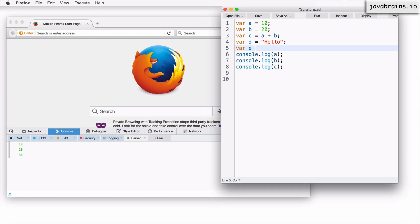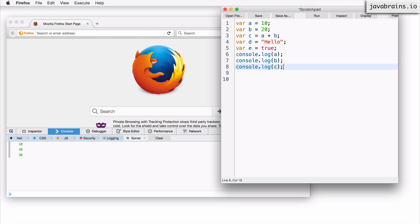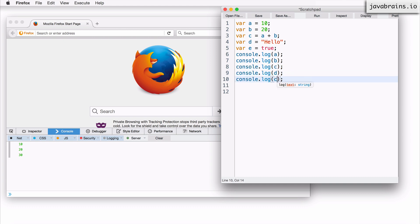I'm going to have a var e equals true. So e is a Boolean, the value true. And now I can print these values. Say I print d here, and I print e here.